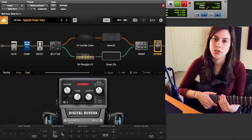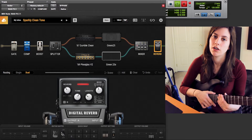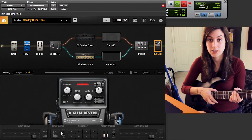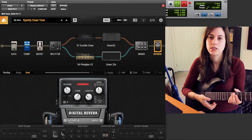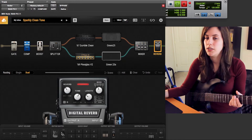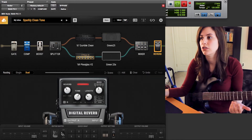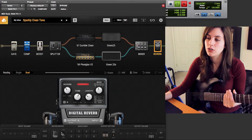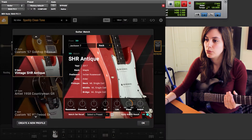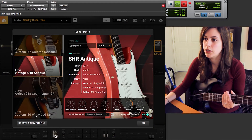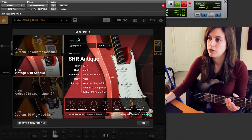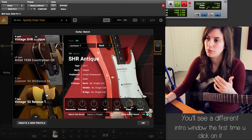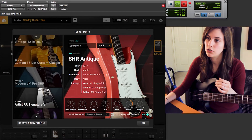Another really cool feature in Bias Effects 2 is the Guitar Match feature. The basic premise is that Bias Effects creates a profile of your existing guitar — in this case I can take this Jackson metal guitar and make it sound like a completely different model, like a Telecaster, a Jazz Master, or John Petrucci's signature guitar. If you hit the Guitar Match symbol down here, it brings up the Guitar Match window.